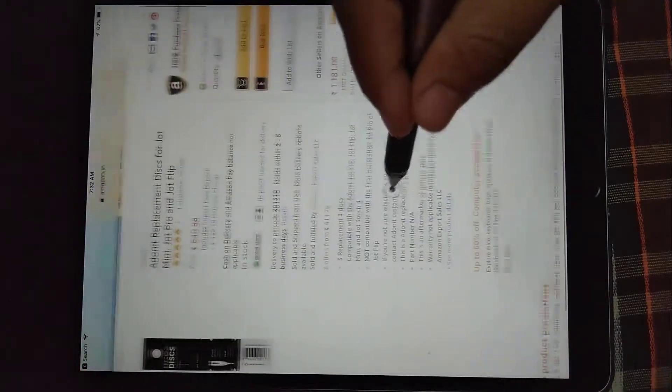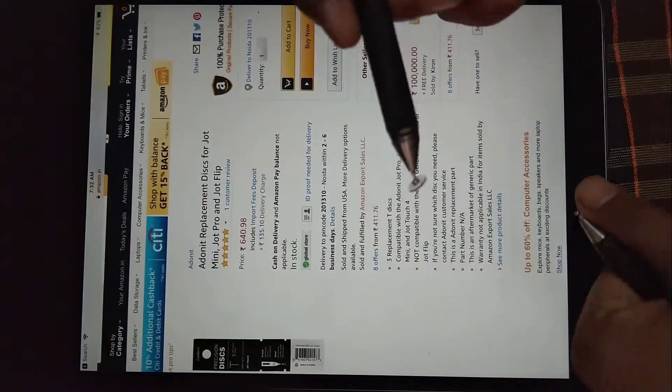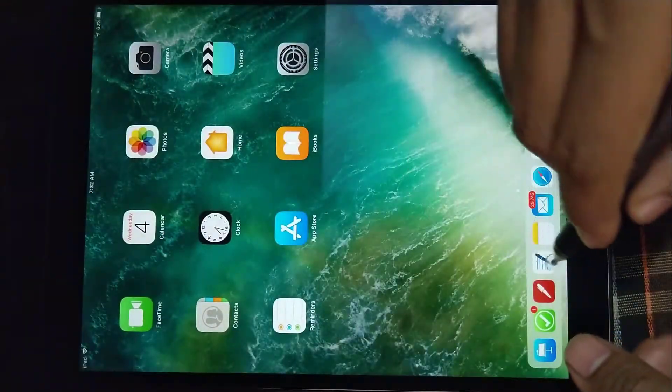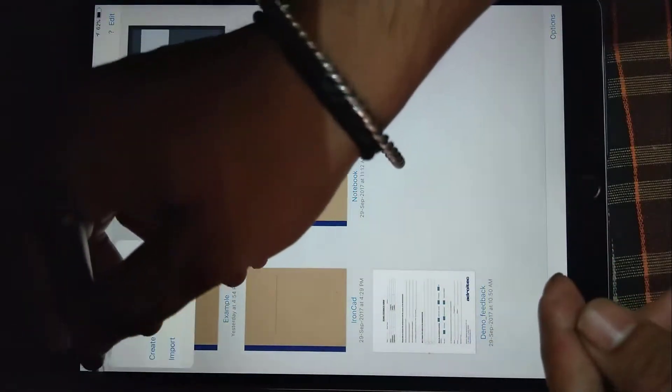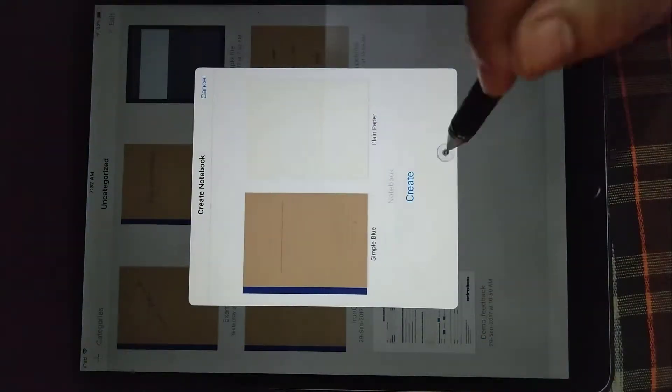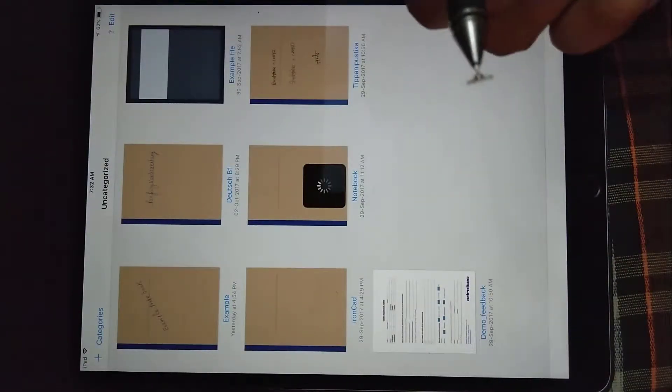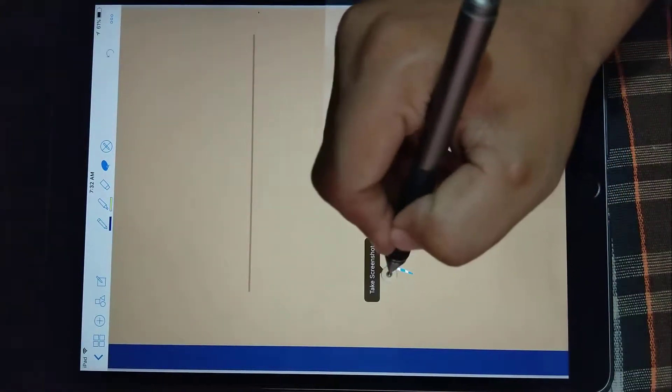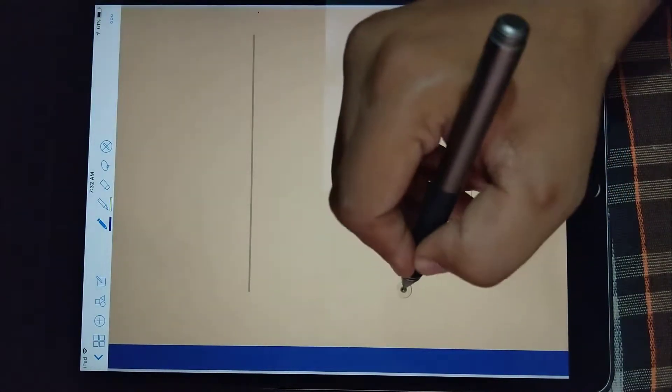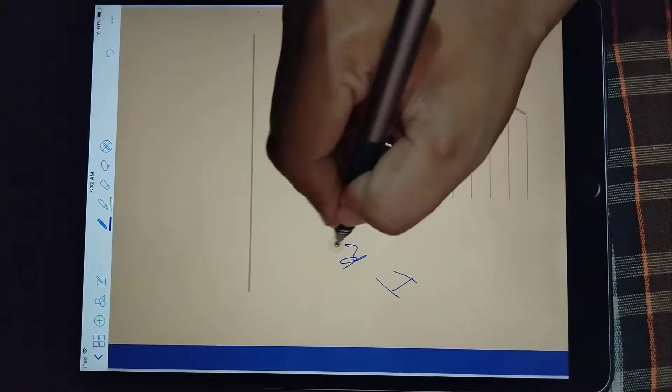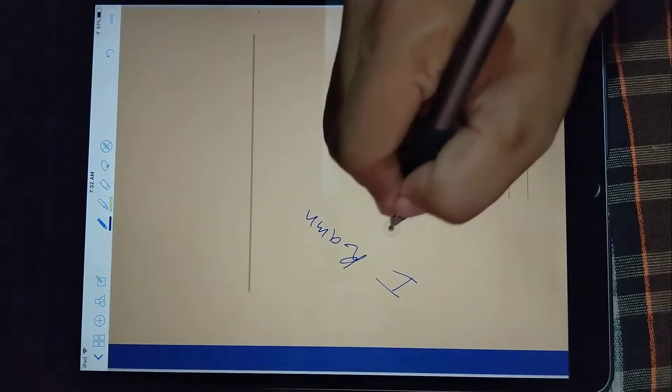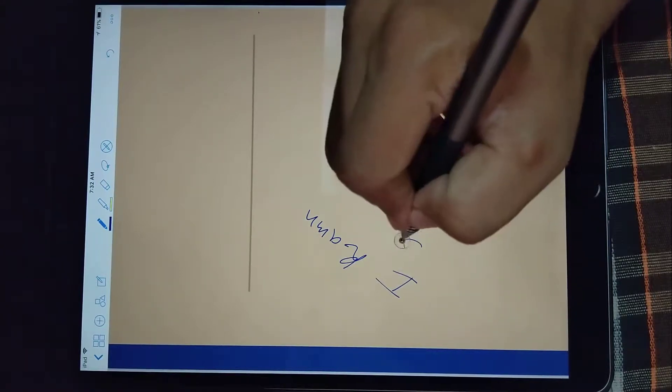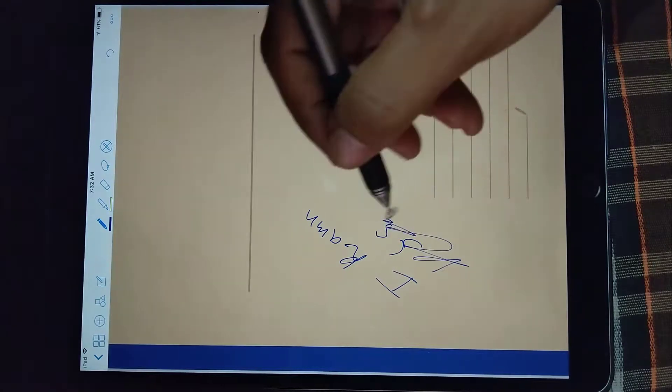Here we can see this is working. Let's just try with the dedicated note taking application to confirm it further. Let's just create a note, create. Let me select the pen, I can write.